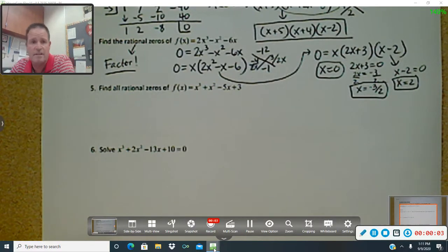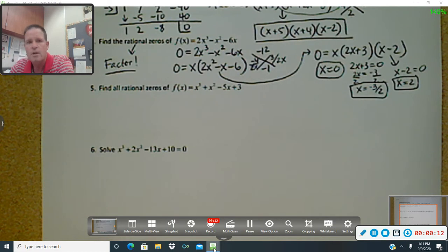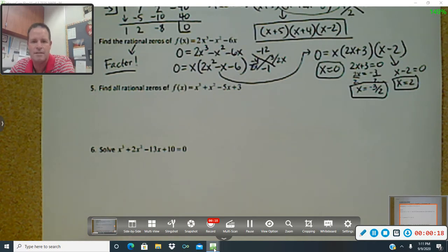Now, questions five and six on this page — these are where we really get going on this. Let me give you a little help. So what I do — some teachers call it P's and Q's, M's and N's — I call it B's and C's.